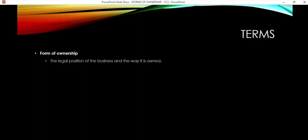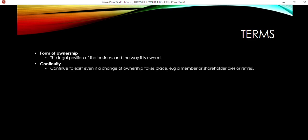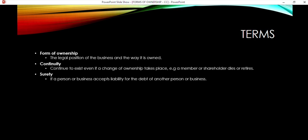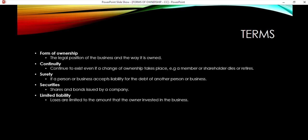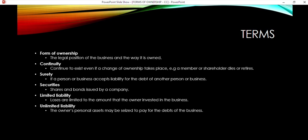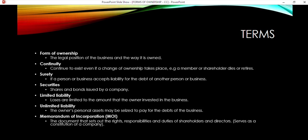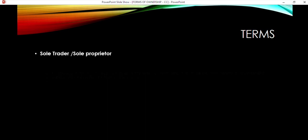The terms to understand: what is the legal position of the business, what is the continuity if there's a change of ownership, who accepts liability for the debt, what shares or securities does the company issue, and what is the limited liability? Limited liability means losses are limited to what you invested, whereas unlimited liability means you are liable for all the debts, which means you can lose your personal assets. The memorandum of incorporation is a specific document that sets out the rights, responsibilities, and duties of shareholders and directors.